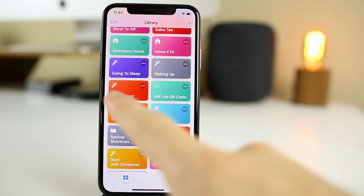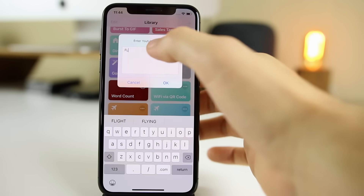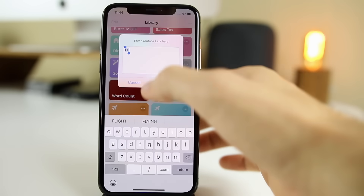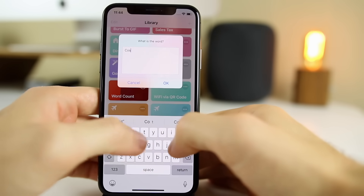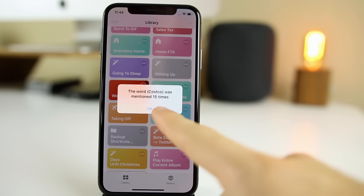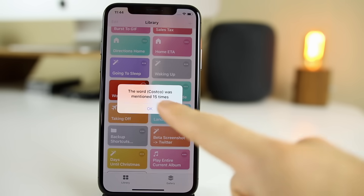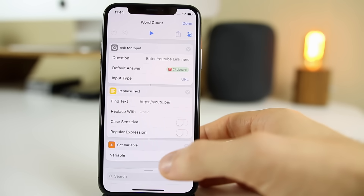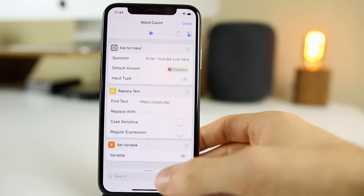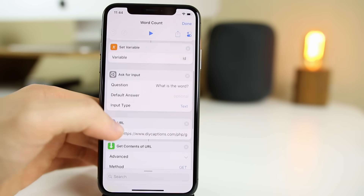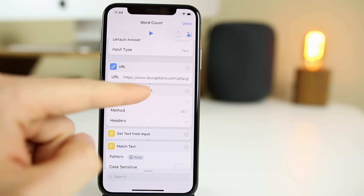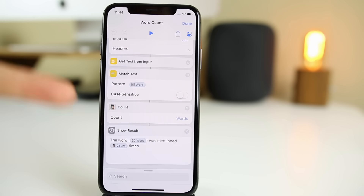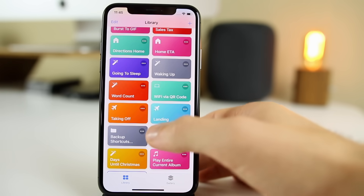The next one is more of a gimmick but pretty funny and useful — Word Count from a YouTube Video. Enter a YouTube link — let's go to YouTube and get a Costco video since they probably say Costco a lot. Paste the link, enter the word 'Costco,' and you can see Costco was mentioned only 15 times. As a content creator I can see which words I say a lot and maybe cut back on them. All it does is get the URL from DIYCaptions.com, which runs through the closed captions of that video and counts how many times the specified word was said.